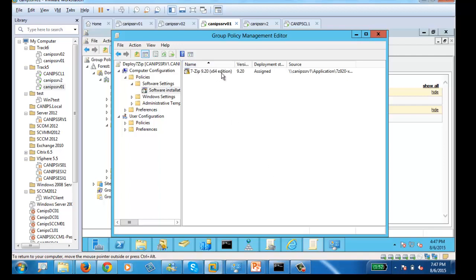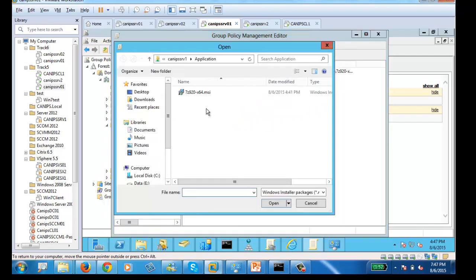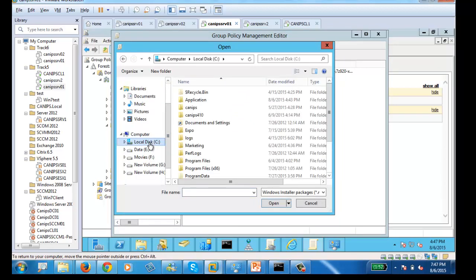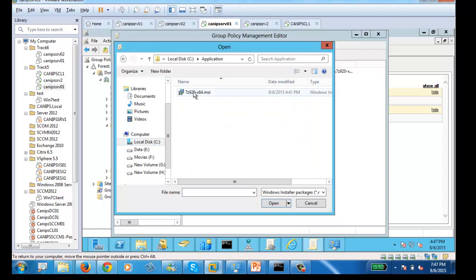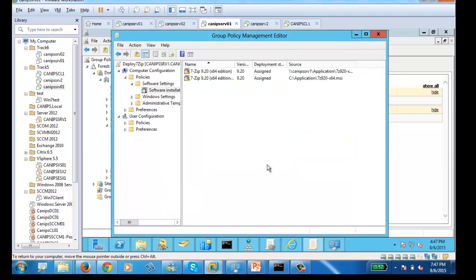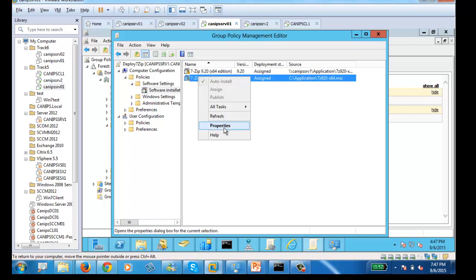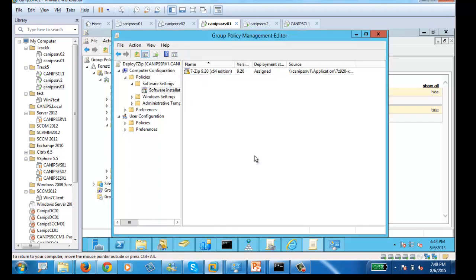Confirm the right name is shown and that this is the network path, not a computer path. A common mistake people make is navigating to C Drive locally when creating a new package — this will give an error and the software won't deploy. The difference is: one is a network path, the other is a local path. A local path will not work, so remove it.